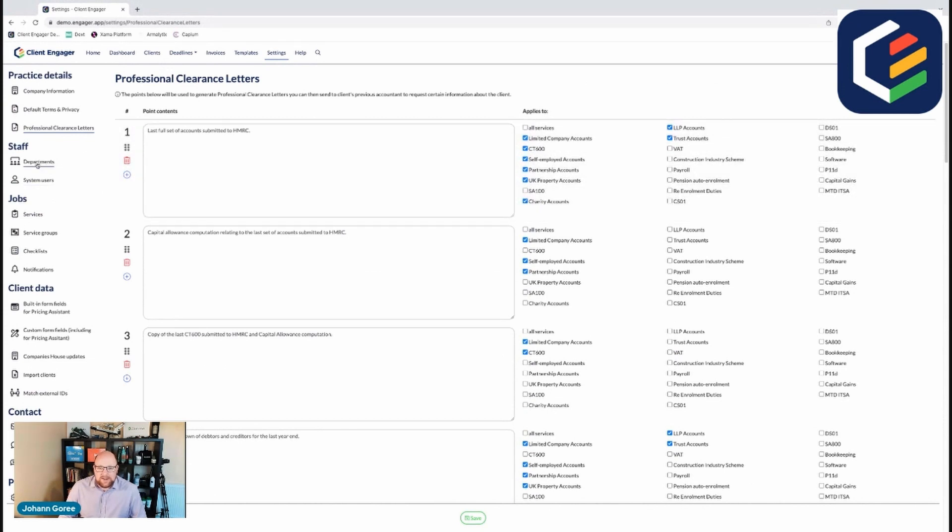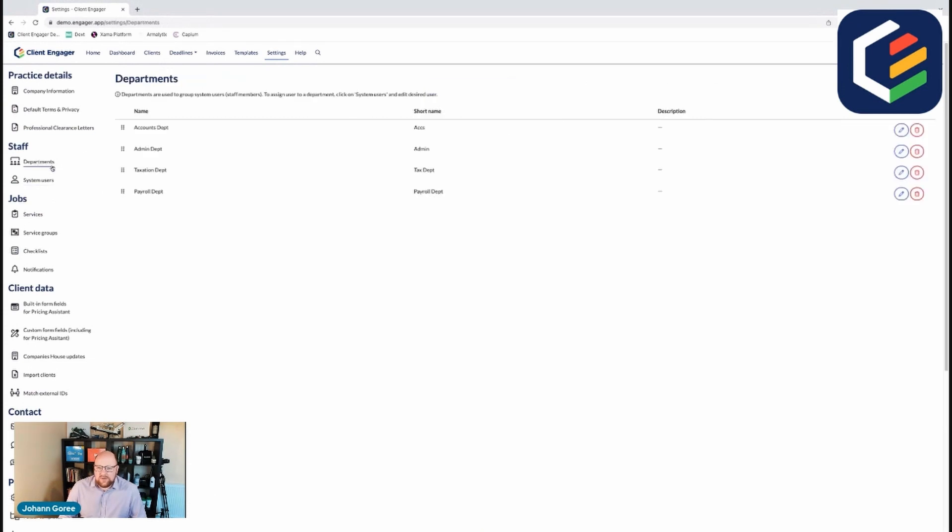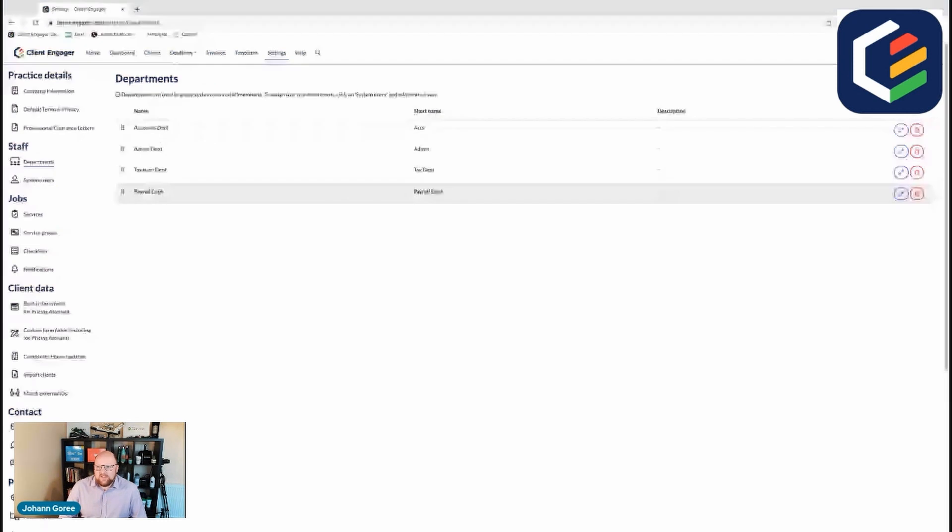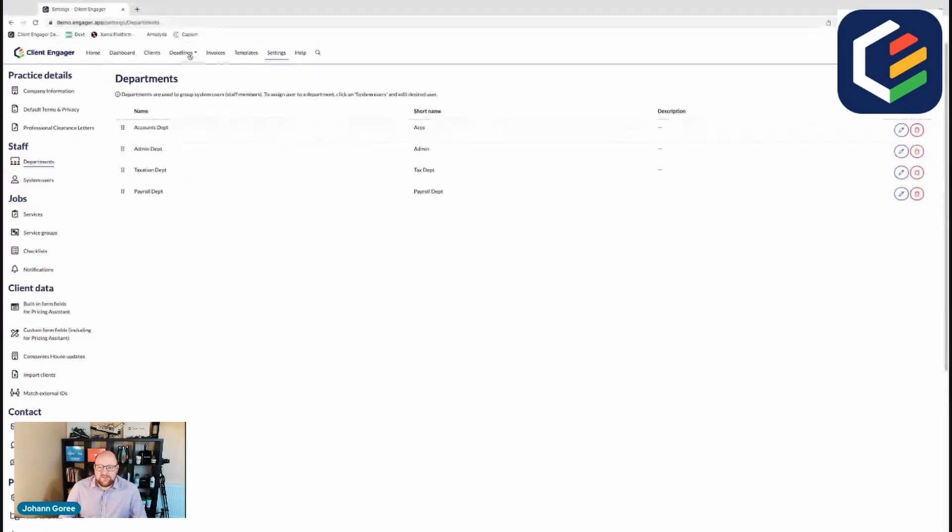We also need to look at setting up our staff. So have we got departments? Does each staff member belong to a team or a department? If so, you can set that up in here. And the reason we do that is so certain jobs can be reported on in department specific ways in deadlines.